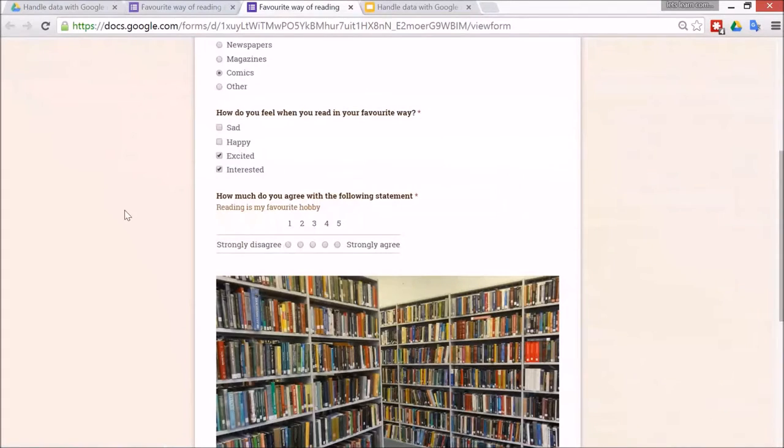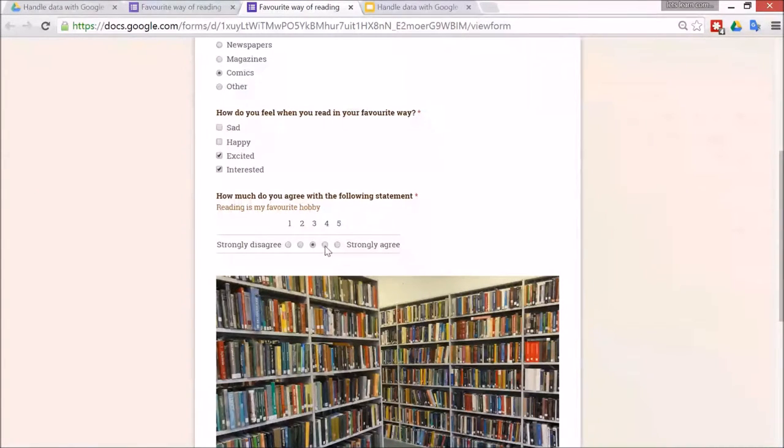Done. So when it's finished you can only choose one option from this radio buttons.